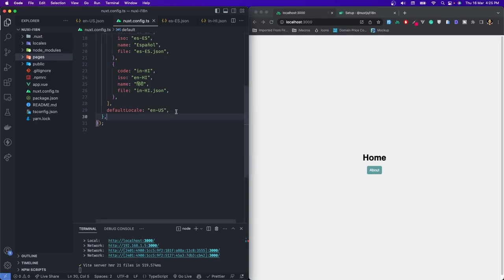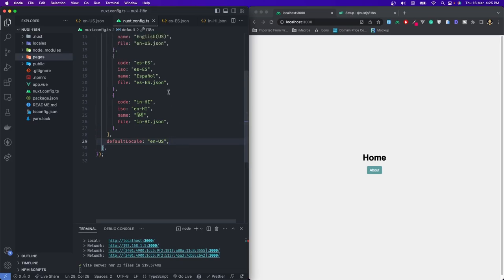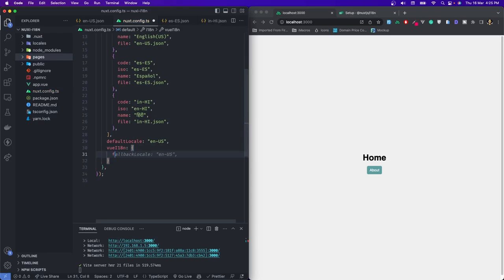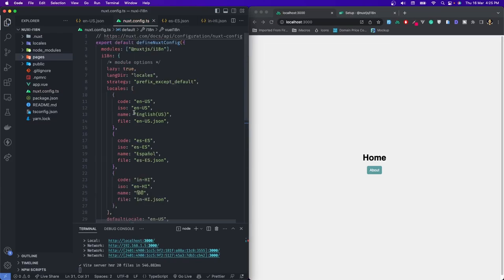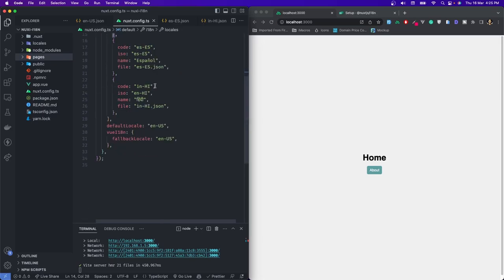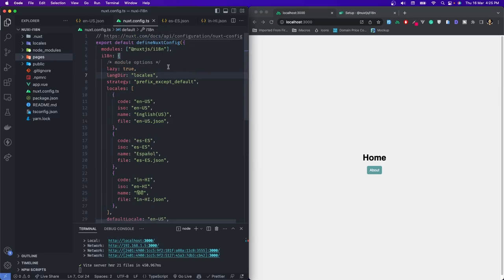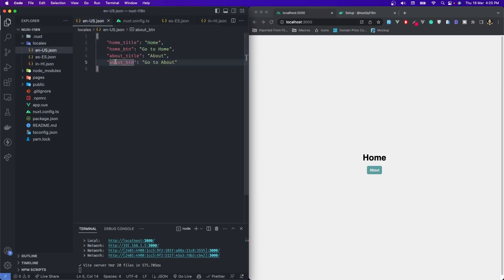I would also like to define a fallback language — if the translation is not there for any language, what it should fall back to. For that, I would use the vueI18n option, and inside that I would write fallbackLocale and set it to English. English should be my fallback locale because it is the default language of our application. We are pretty much set with the module options and don't have to do anything in nuxt.config anymore.